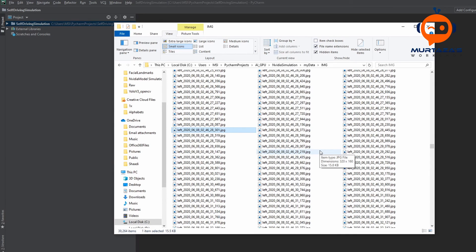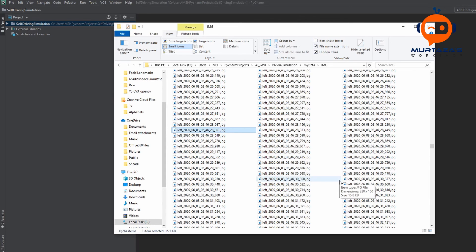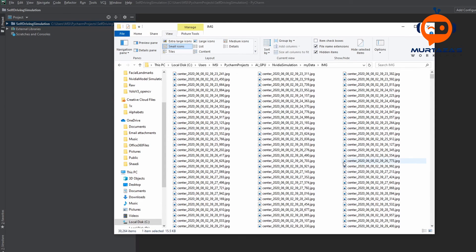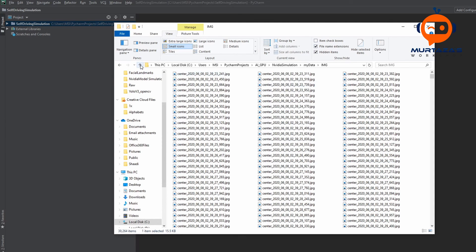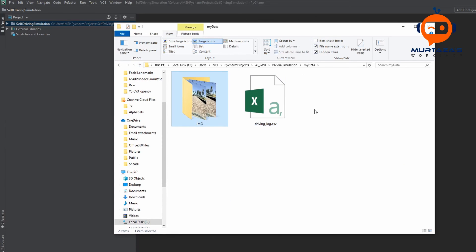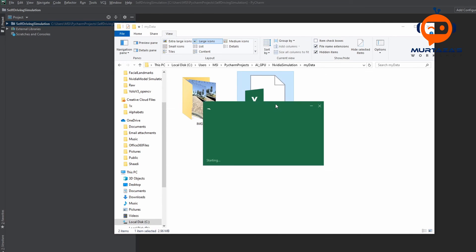So this is all of the images. So as we mentioned before, we have three cameras on the car. So it will give us the middle camera image, the left camera and the right camera image. Now what we will do is we will only use the middle images. So how to filter that, we will look at this in the software side. And we also have this driving log.